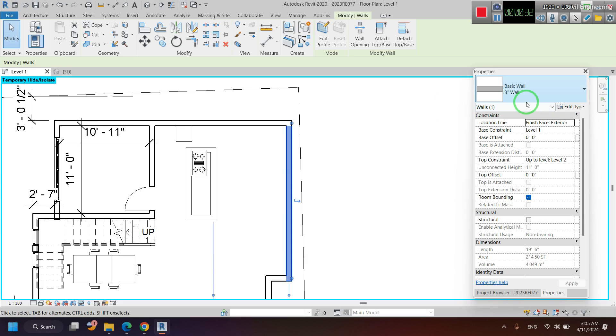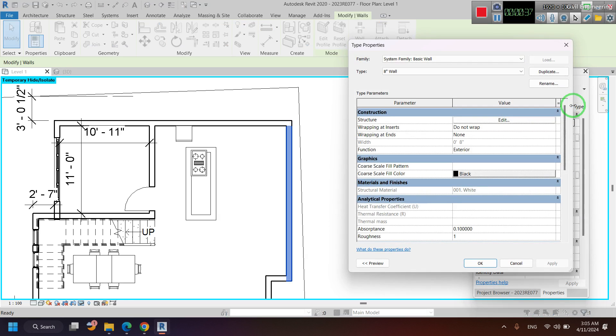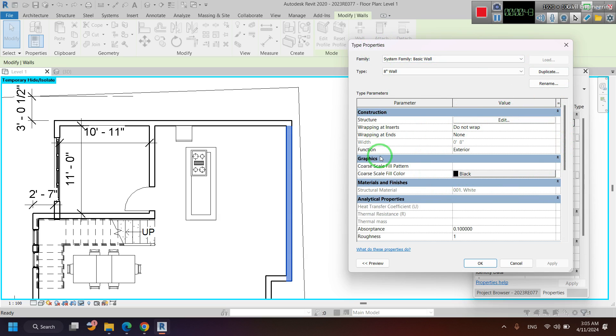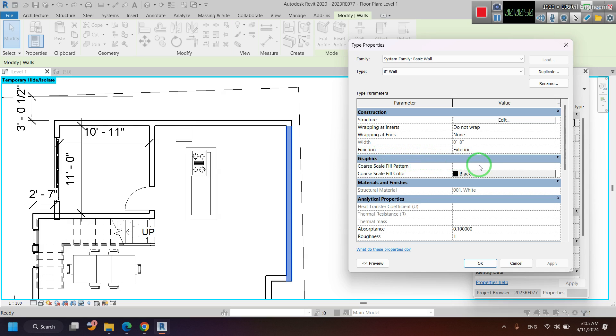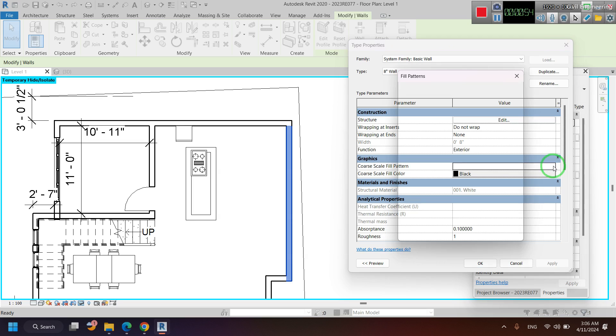The first step is click on that wall and select the properties window here, and then click that edit type. Under the edit window, this is the properties window. This is graphics - you can change graphics of these walls in section. I click on that three dots.